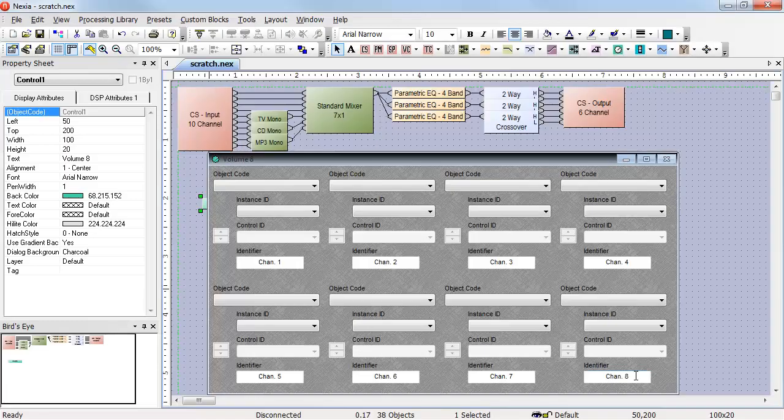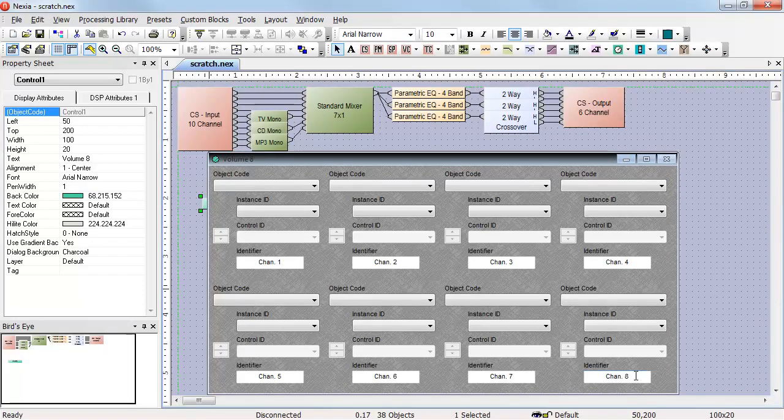The Volume 8 can be programmed to control almost any continuously variable control in the system.